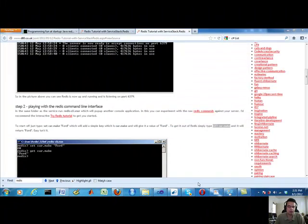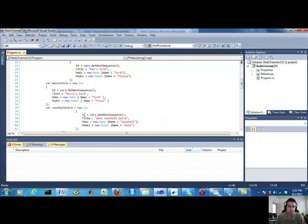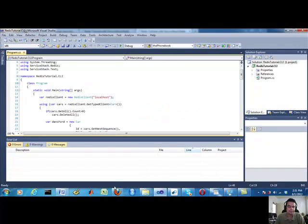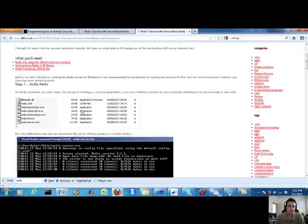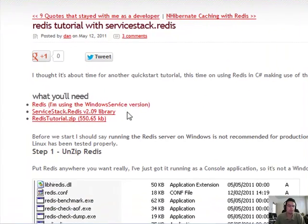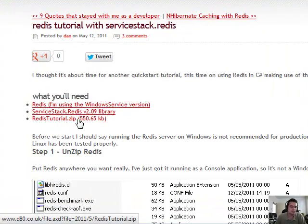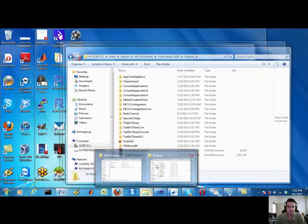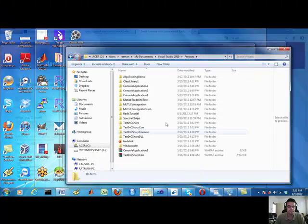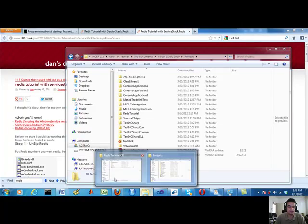So now we're going to automate that through C sharp. Now, again, the key with this particular tutorial that threw me off is use this zip file right here. This zip file contains everything you need.